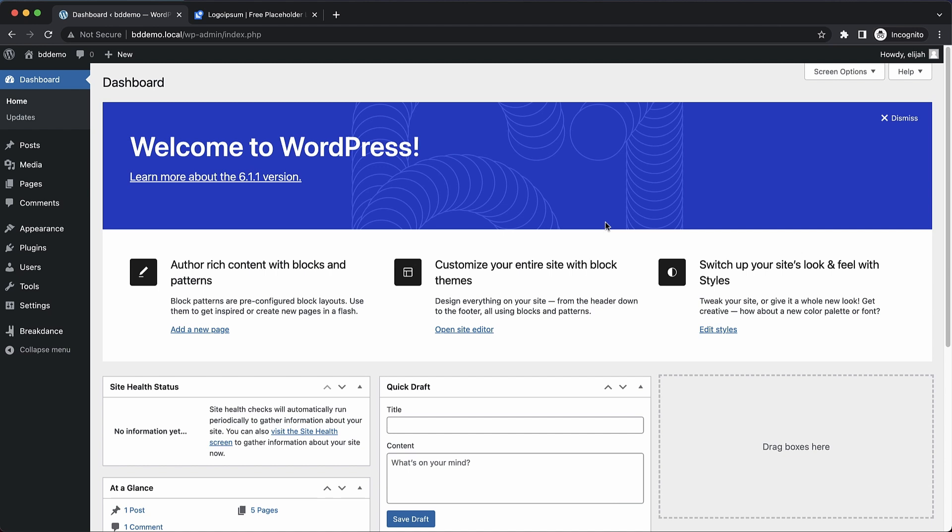Hey, this is Elijah from Breakdance, and in this video, I'm going to show you how to enable SVG uploads on your WordPress site using Breakdance and no other plugins or code snippets.